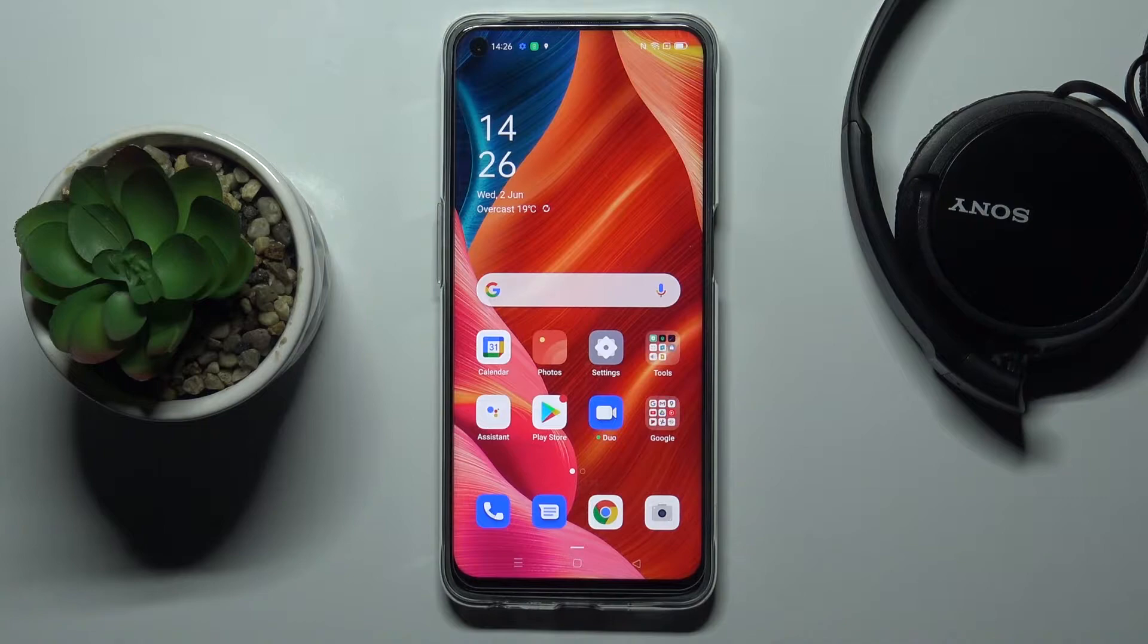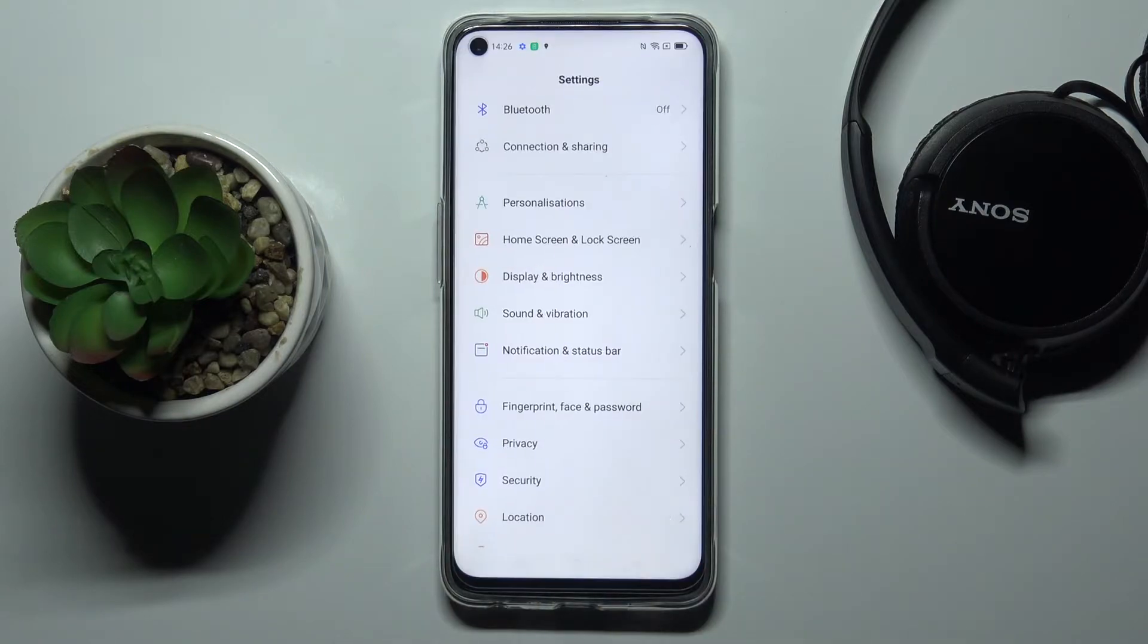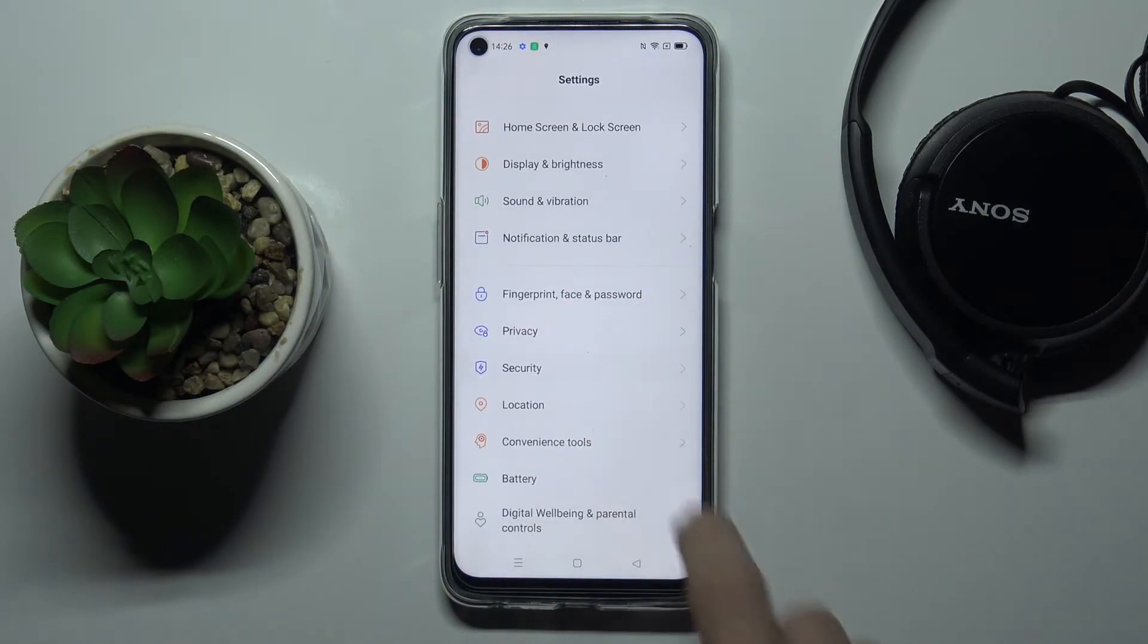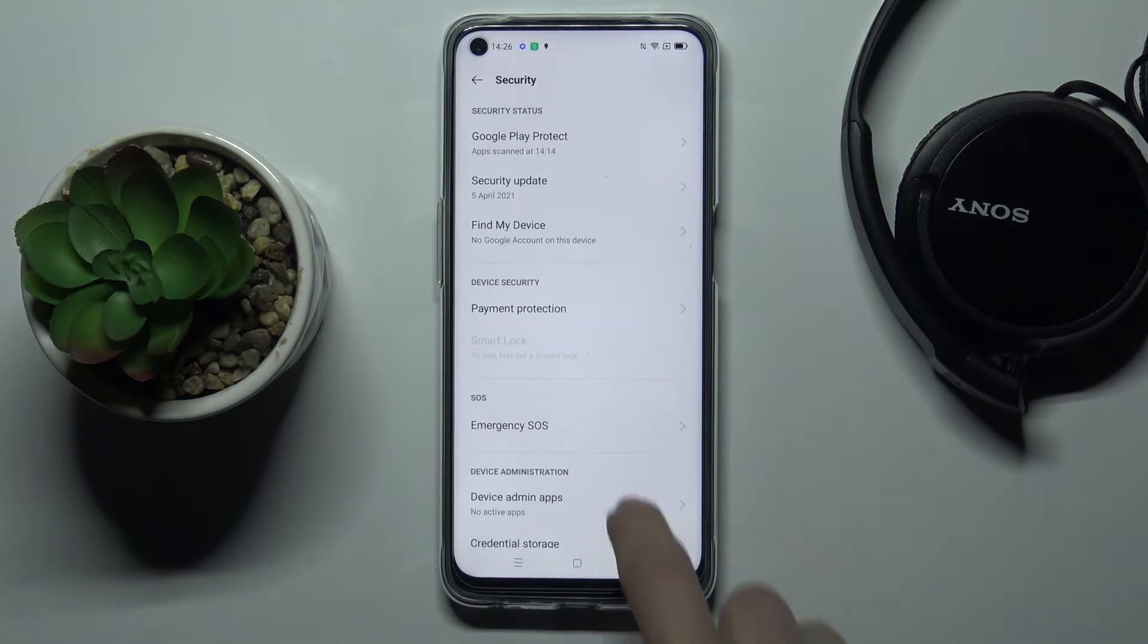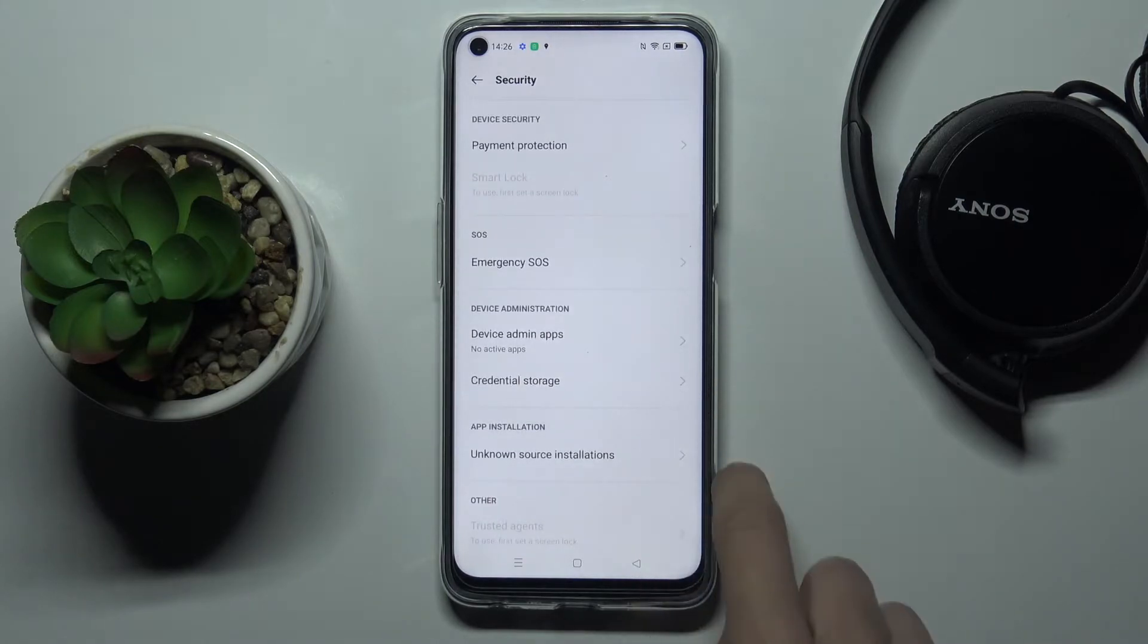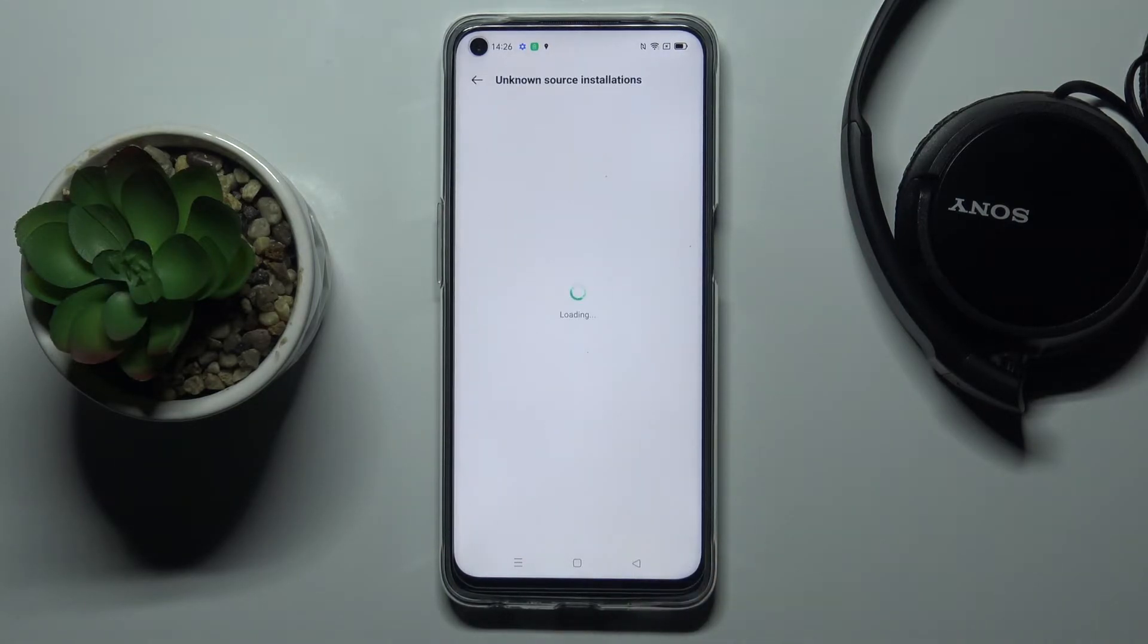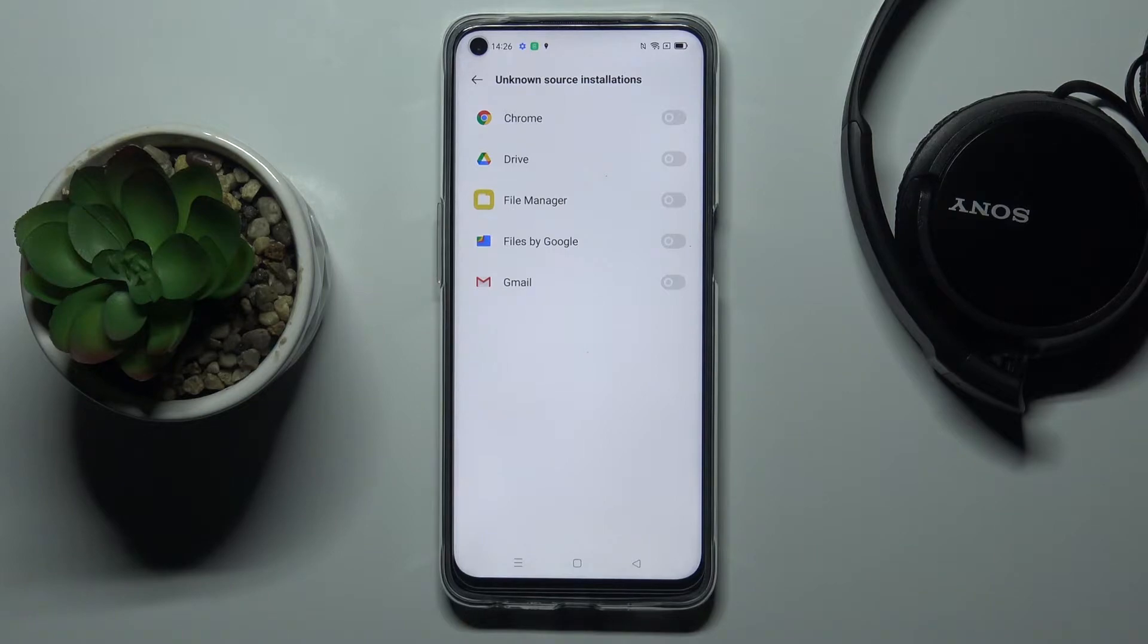First of all, you need to open the settings, then find and select Security and go to Unknown Source Installation. As you can see, you will see it in a second.